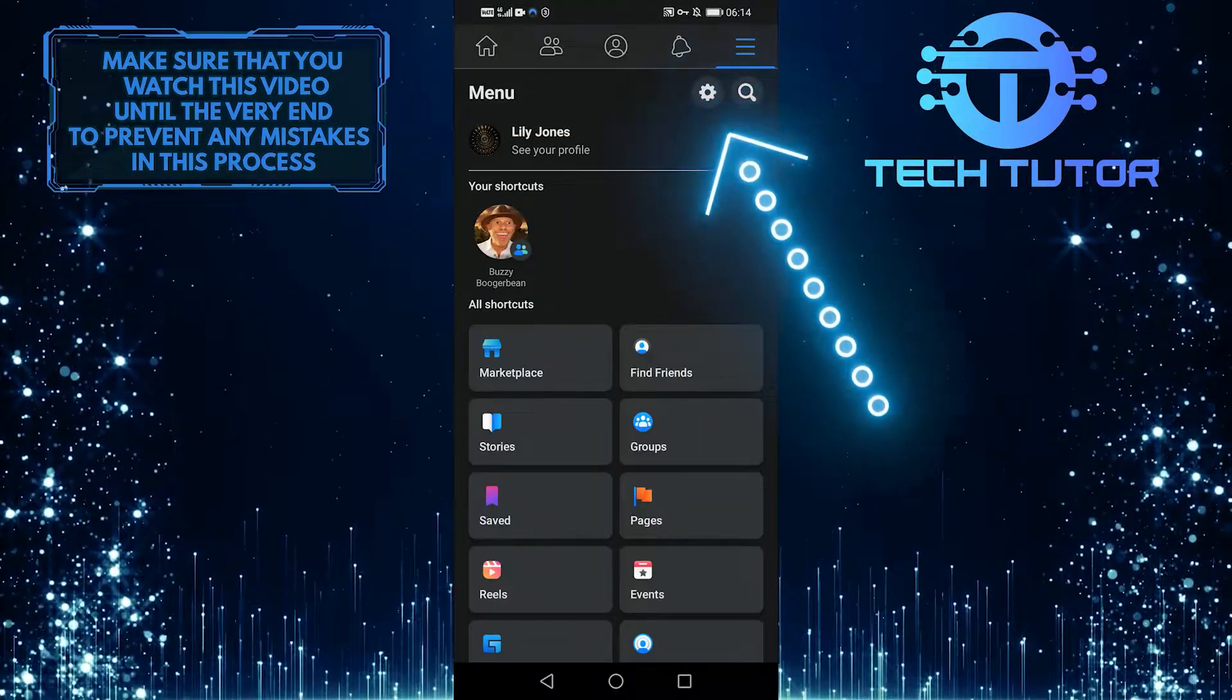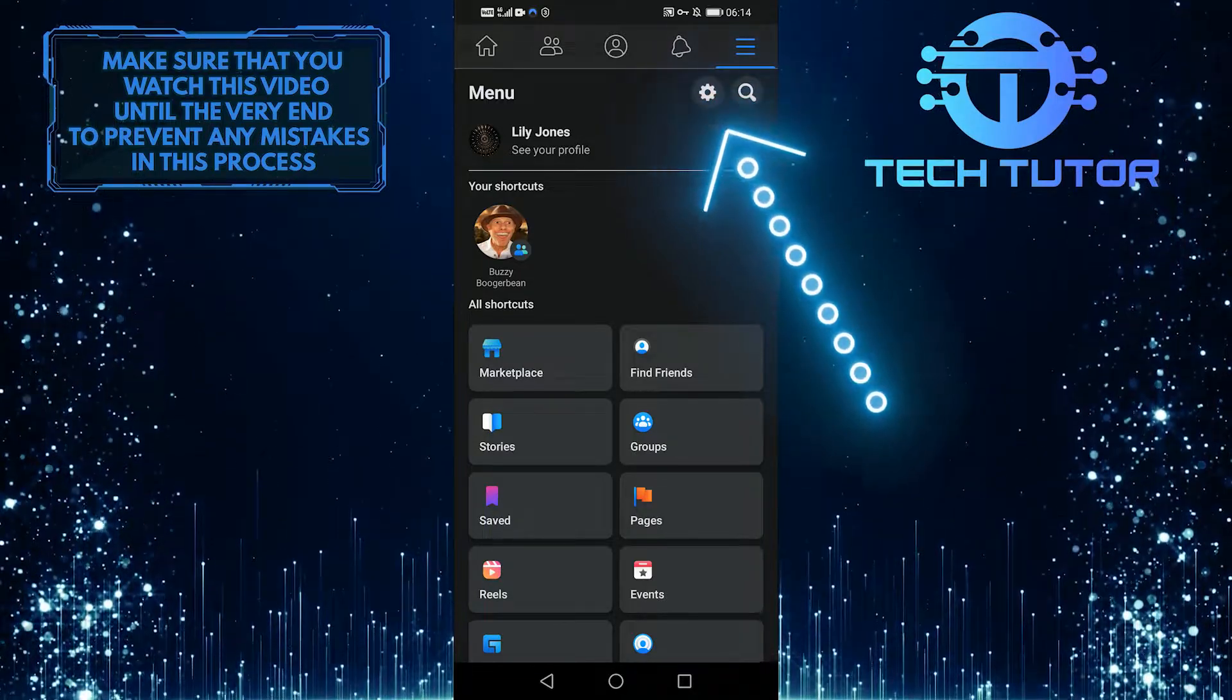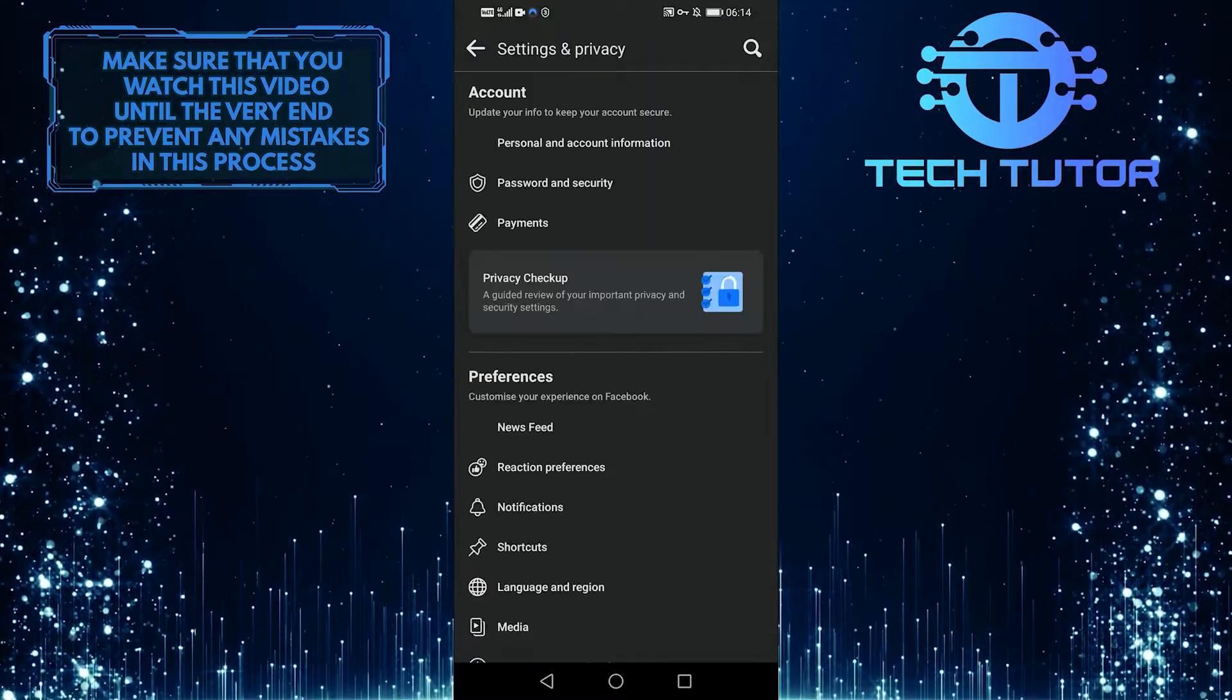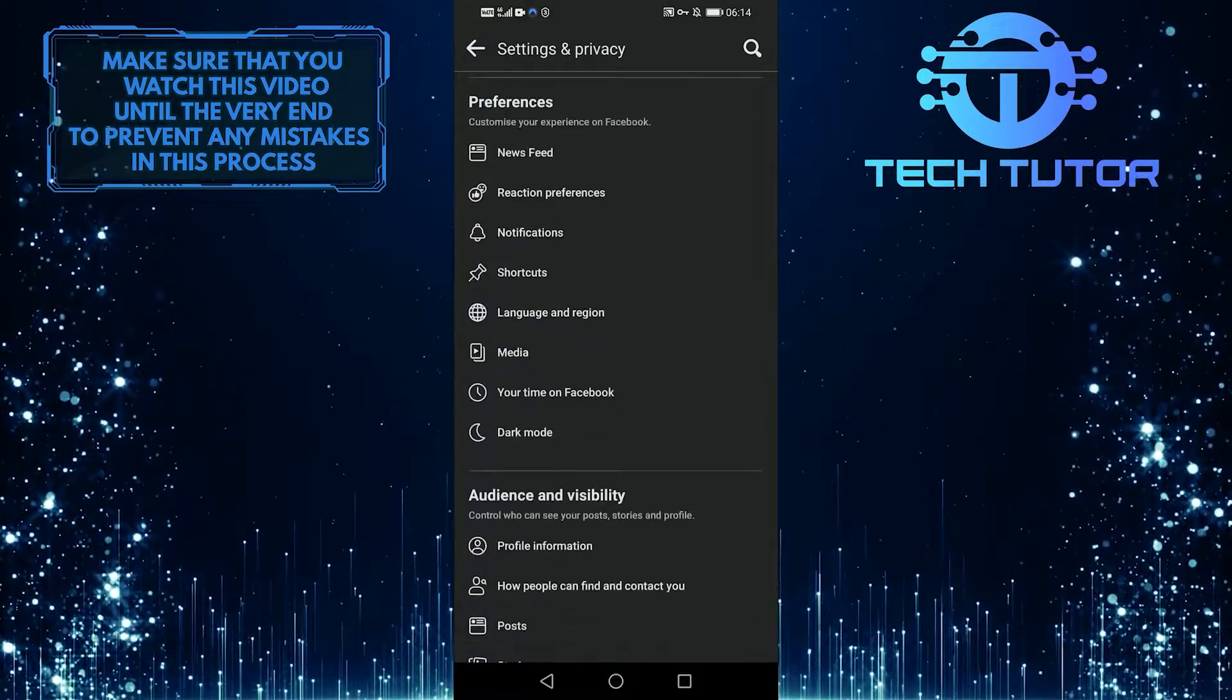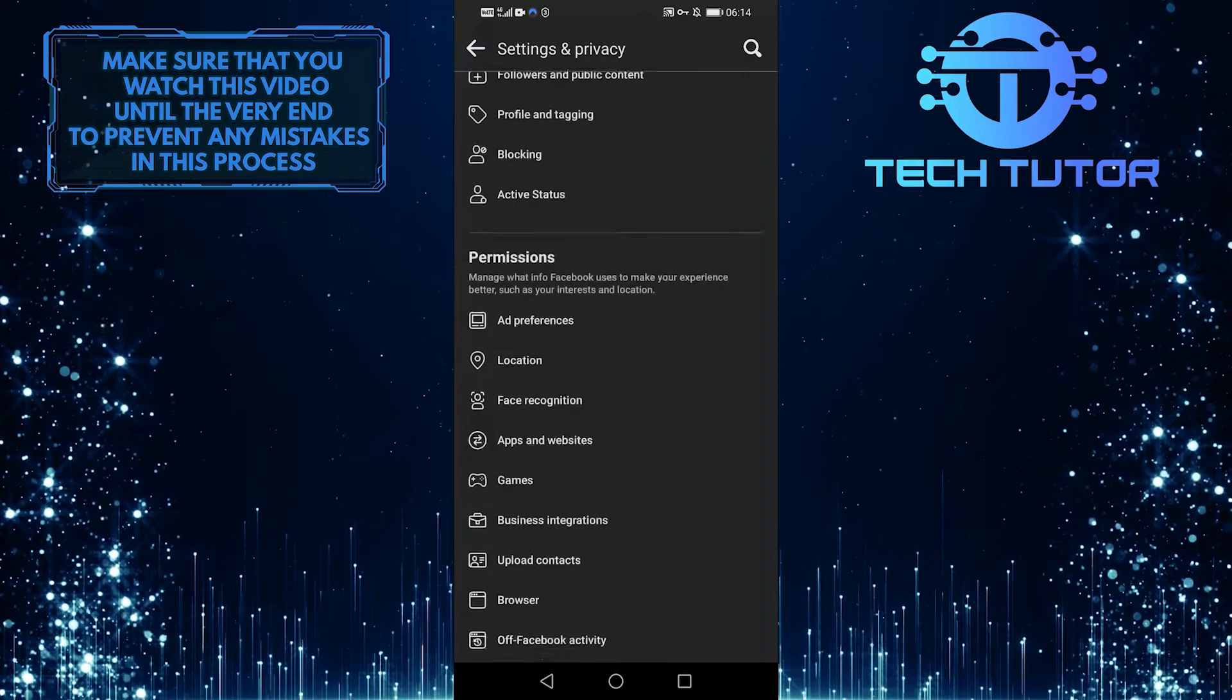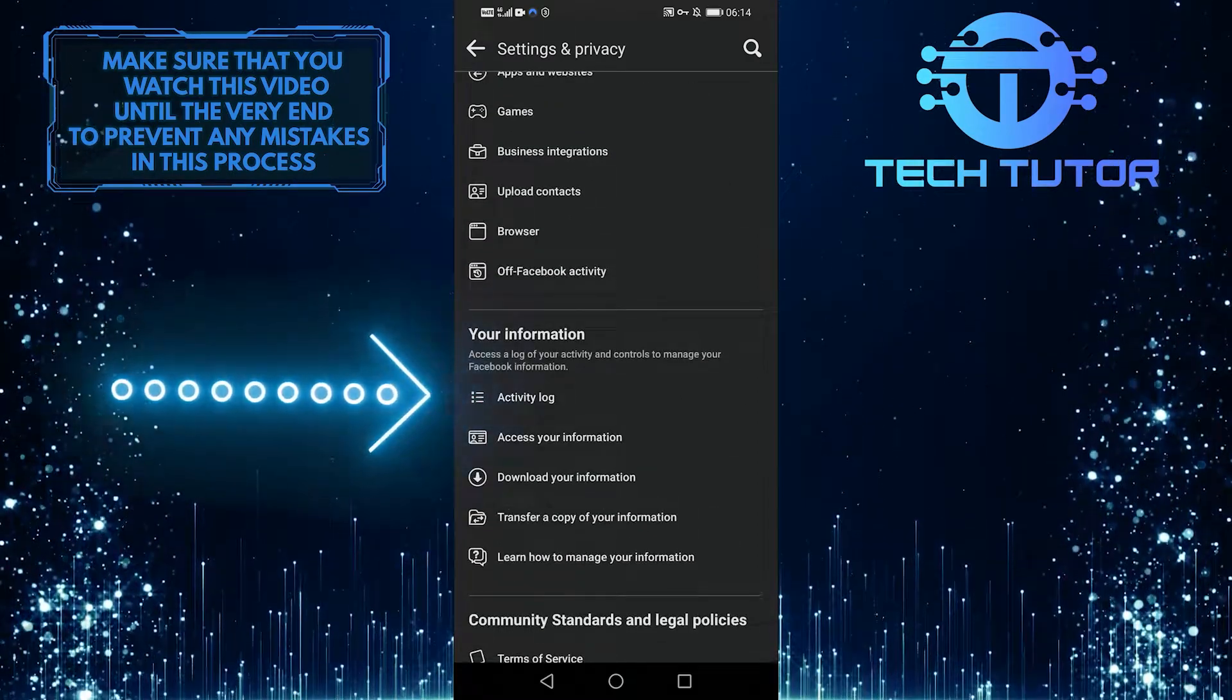Then tap this gear icon to go to your settings and privacy, and then keep scrolling until you find activity log. So let's go ahead and tap that.